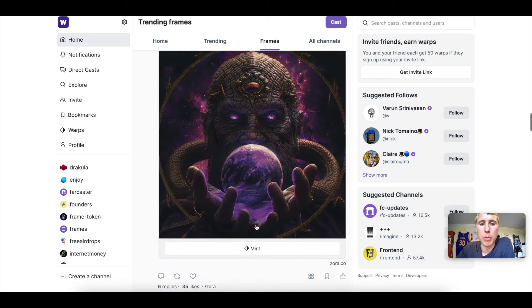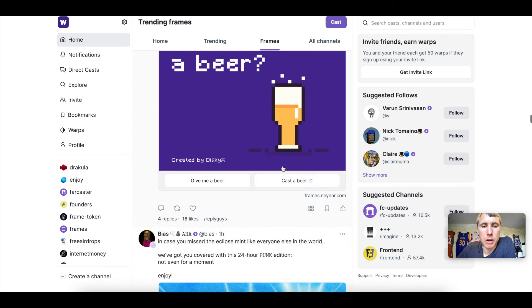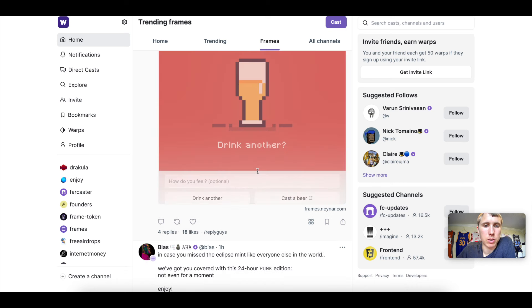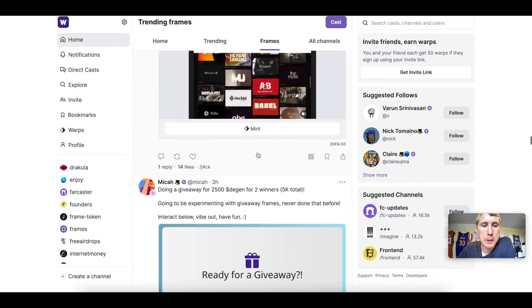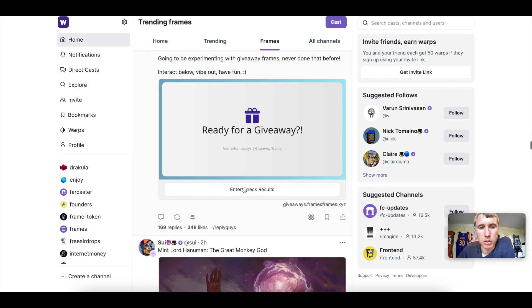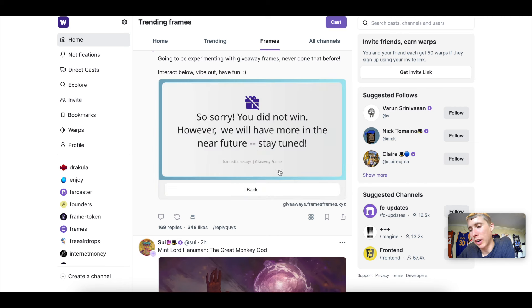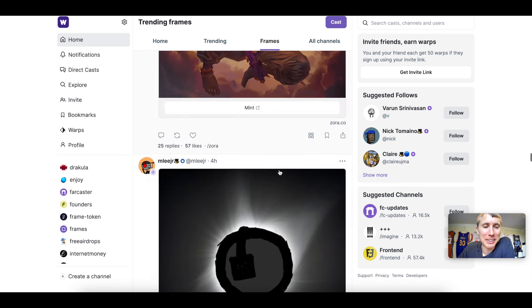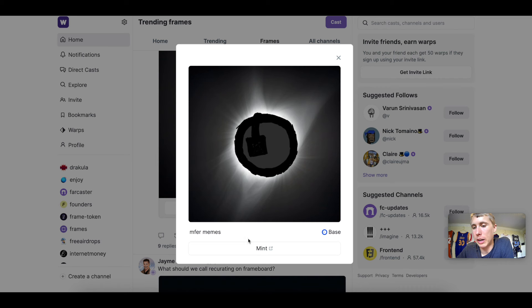If someone shares an NFT mint on Twitter it takes you to OpenSea or wherever it's minting. On Farcaster you can mint it directly in the app. Just to show what some interactions look like — here's one: 'Give me a beer' — you click it and it says 'Okay, you drank one beer.' Or you can enter a giveaway and check your results right here in the frame.